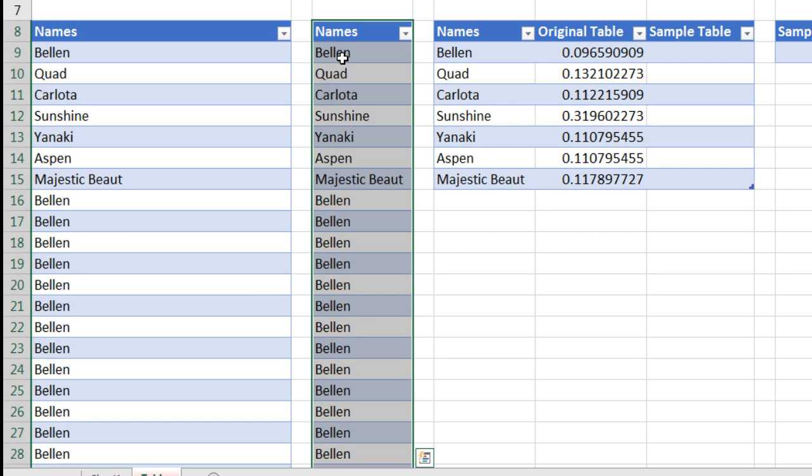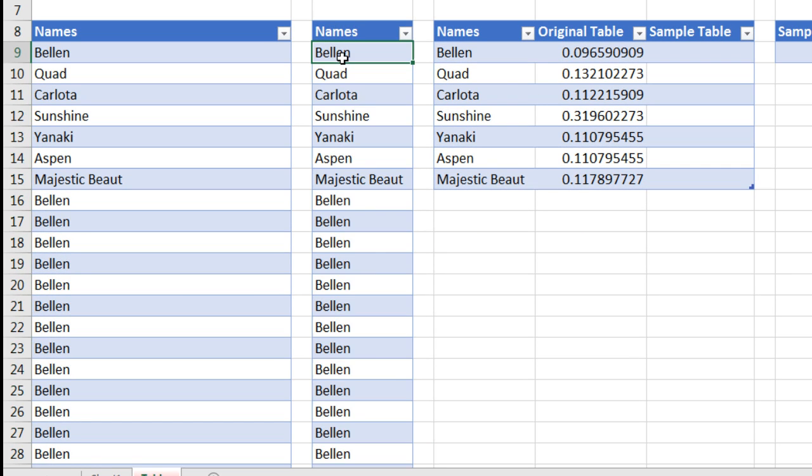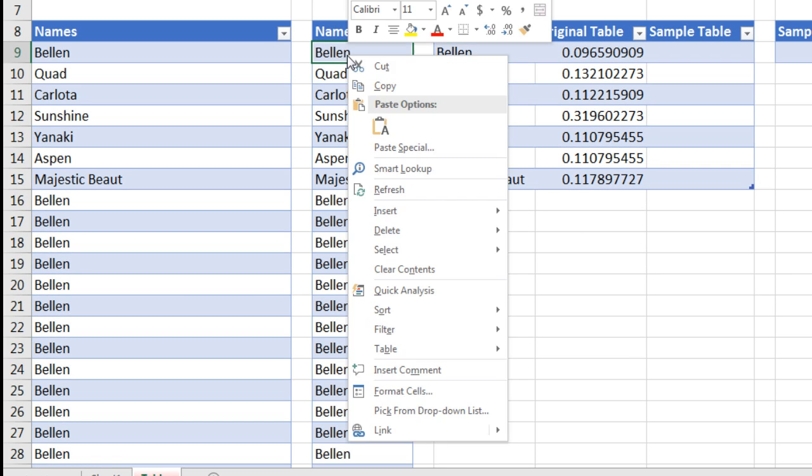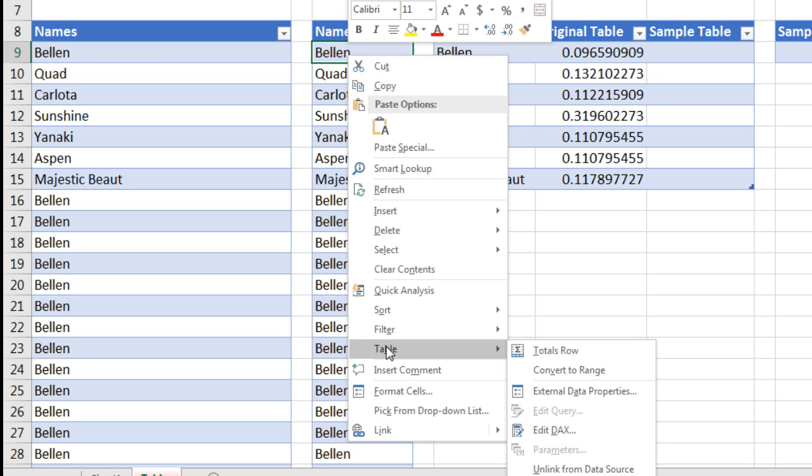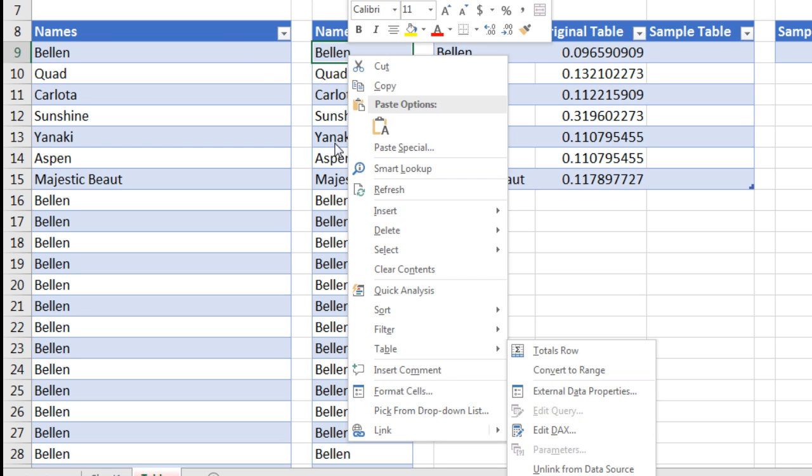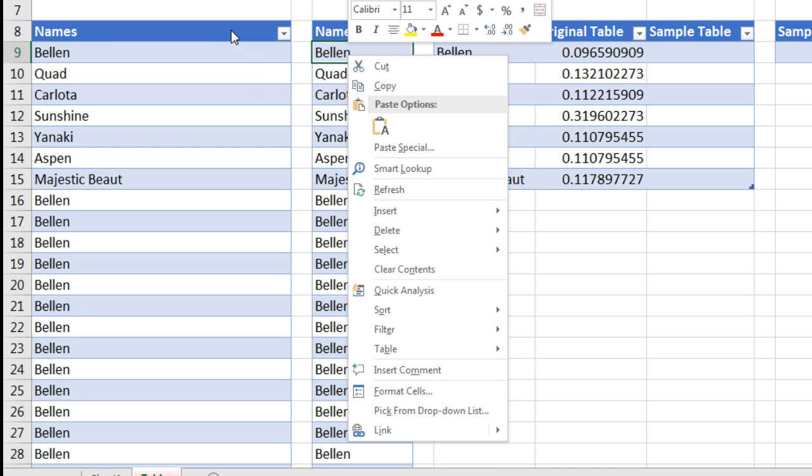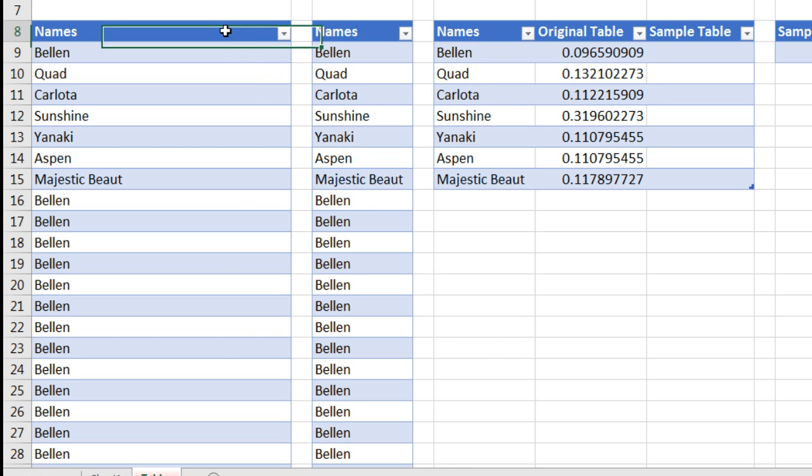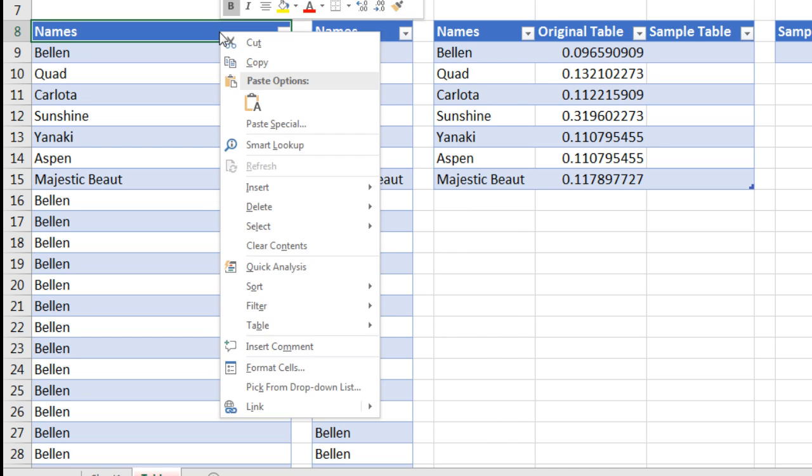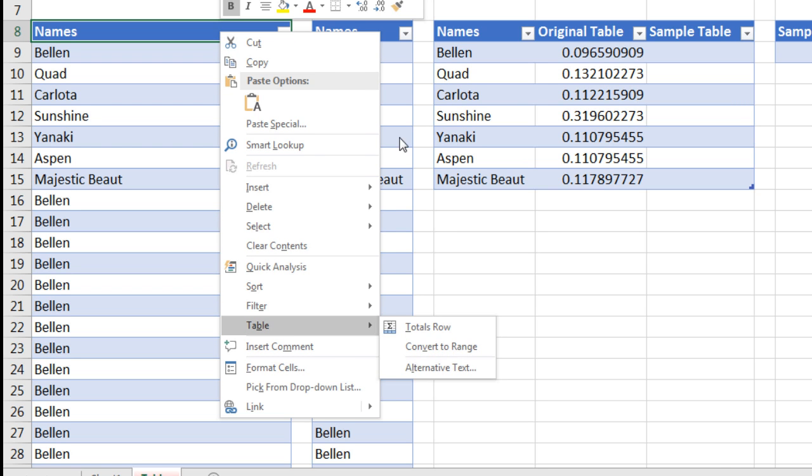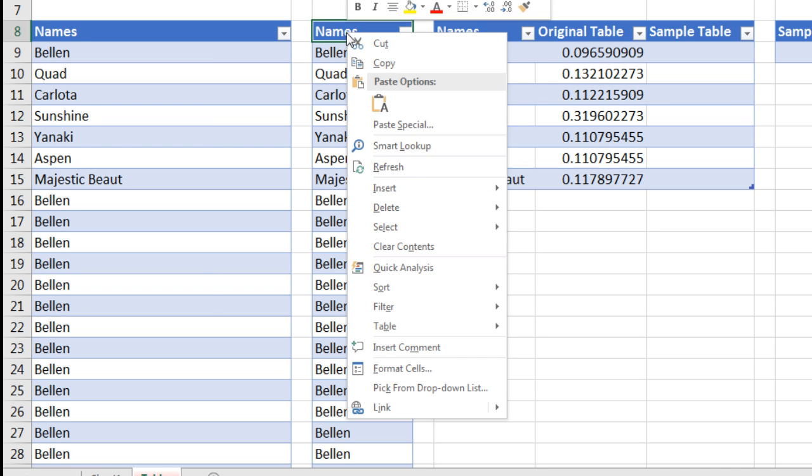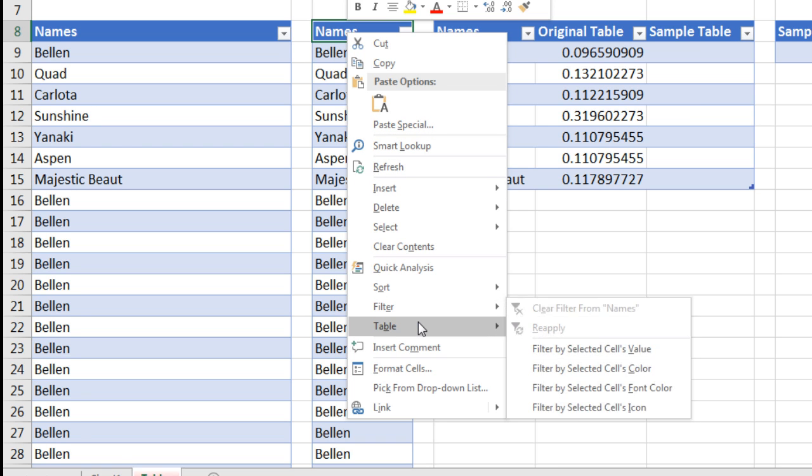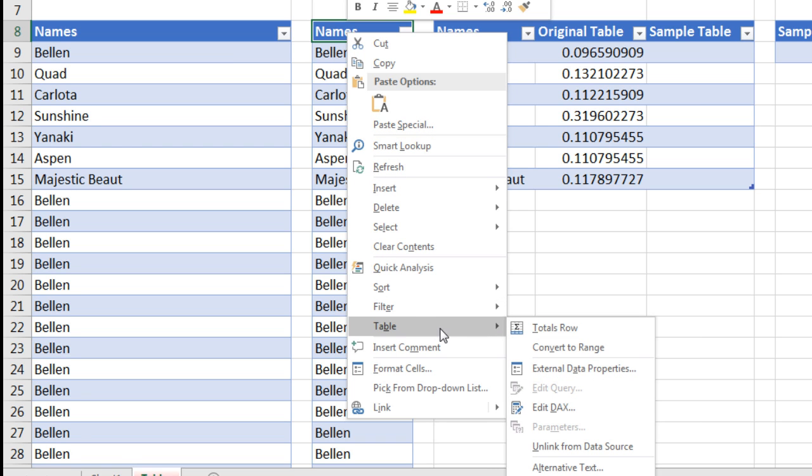But now we can right-click anywhere in this data model DAX table and point to Table. And look at that, Edit DAX. Just like we saw in the last video, if you have a normal Excel table and you right-click Table, that option isn't there.